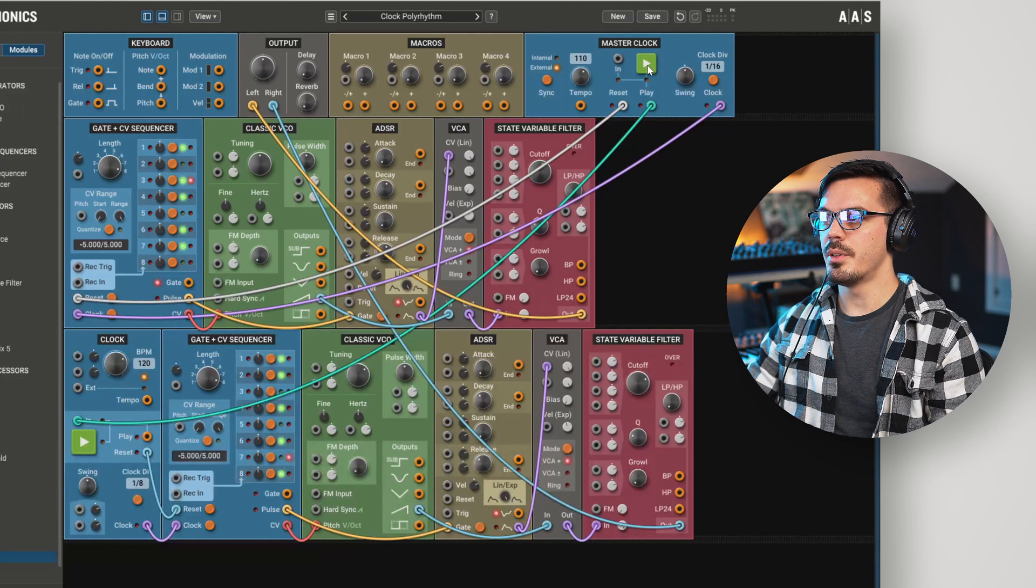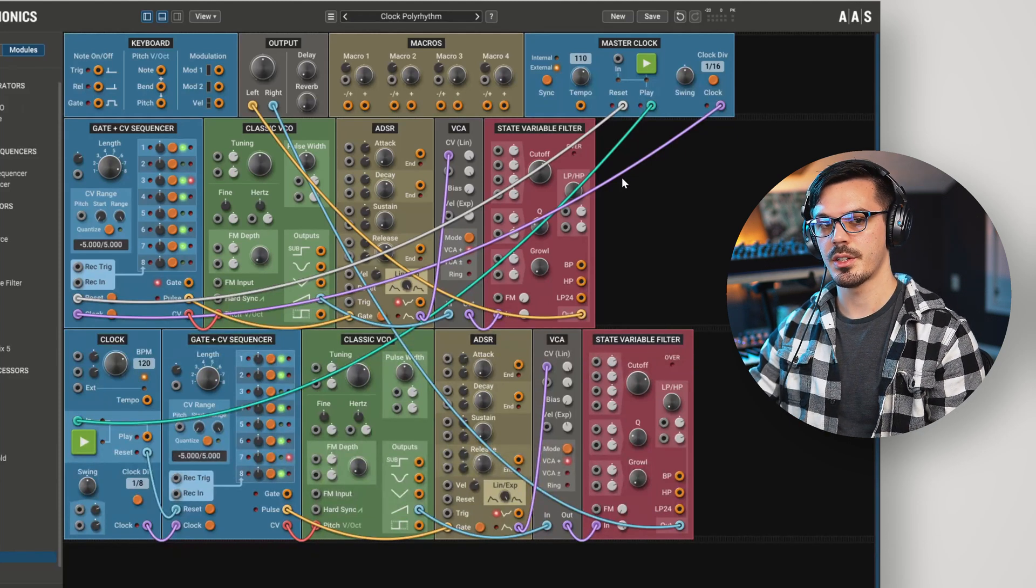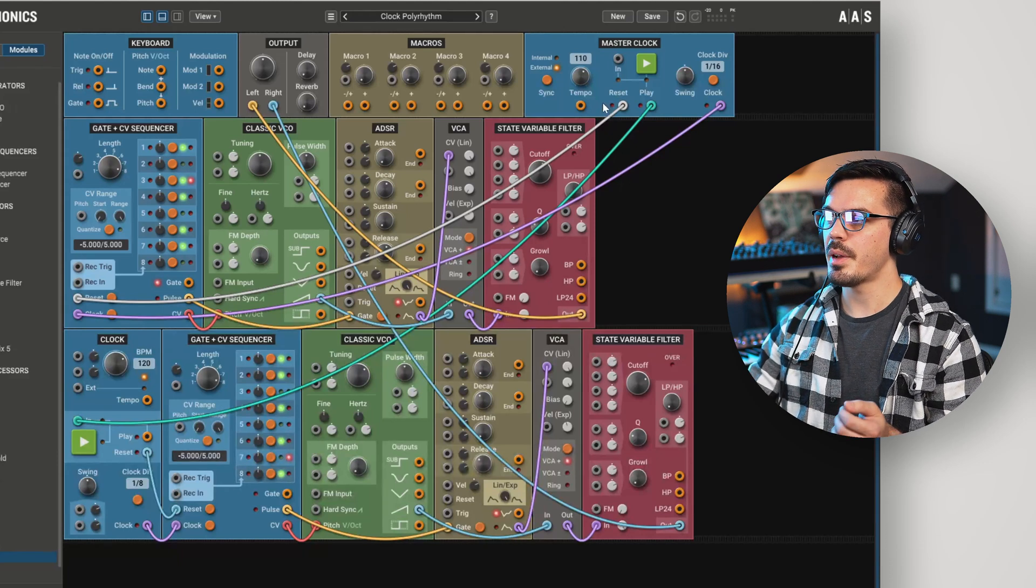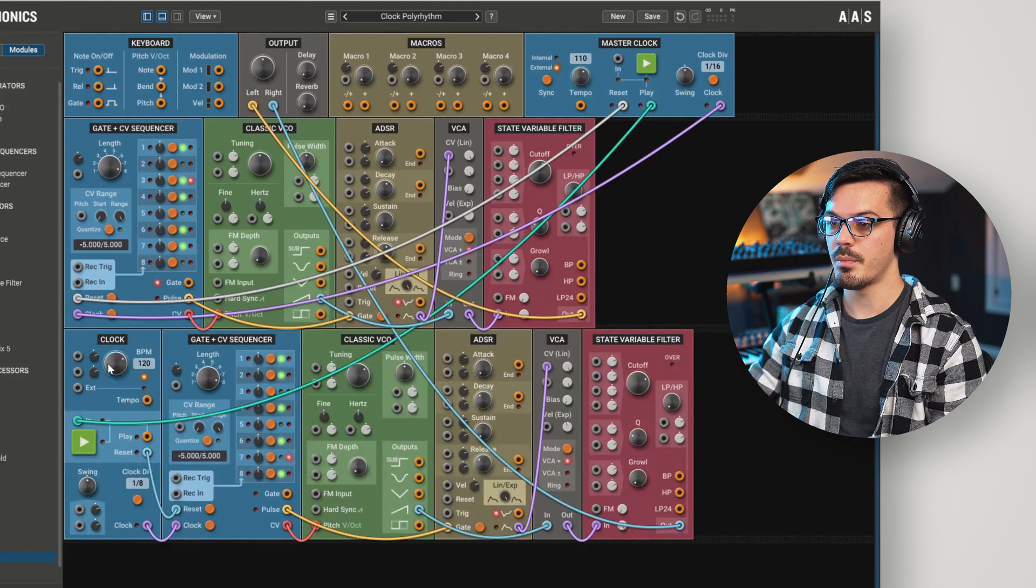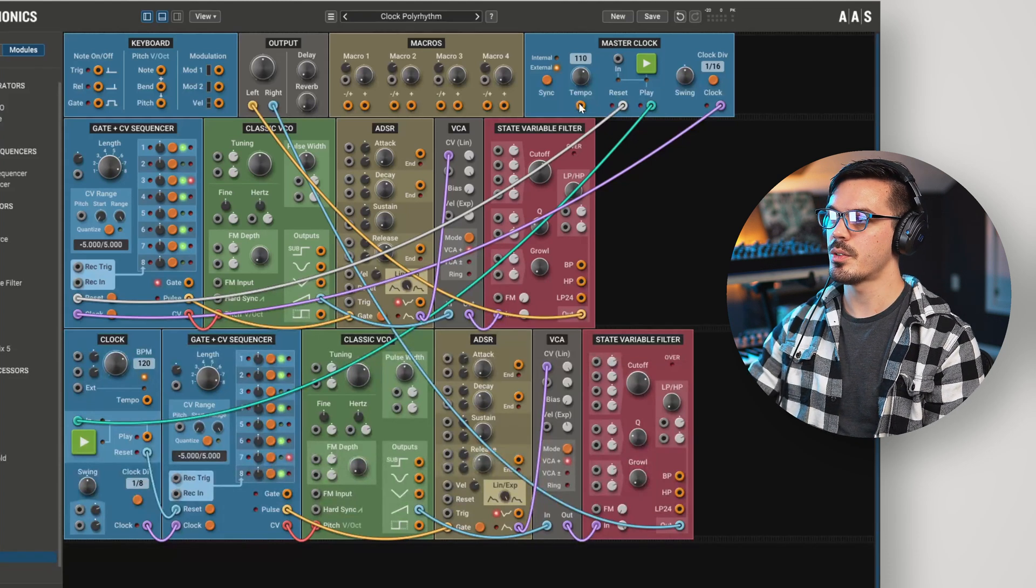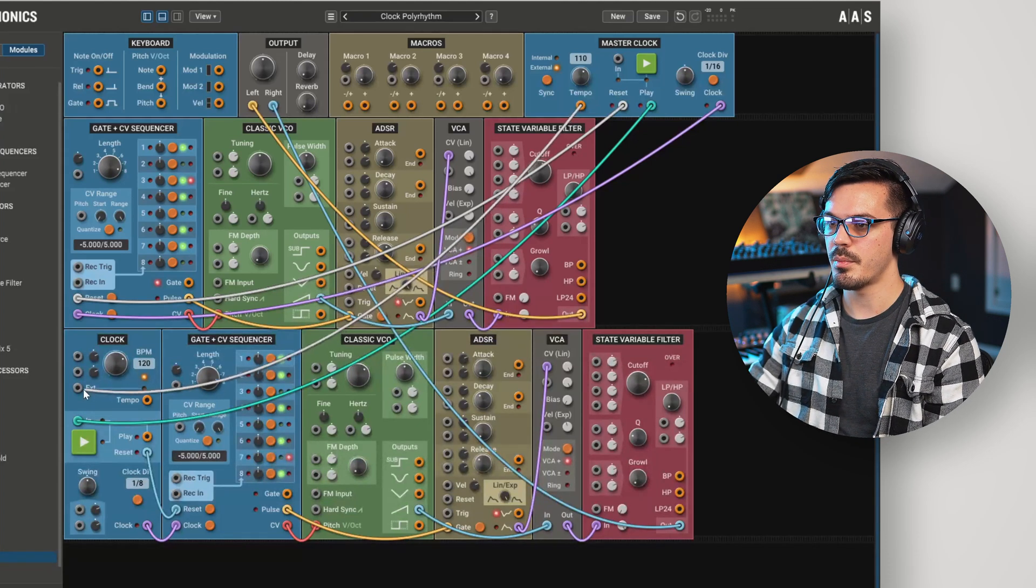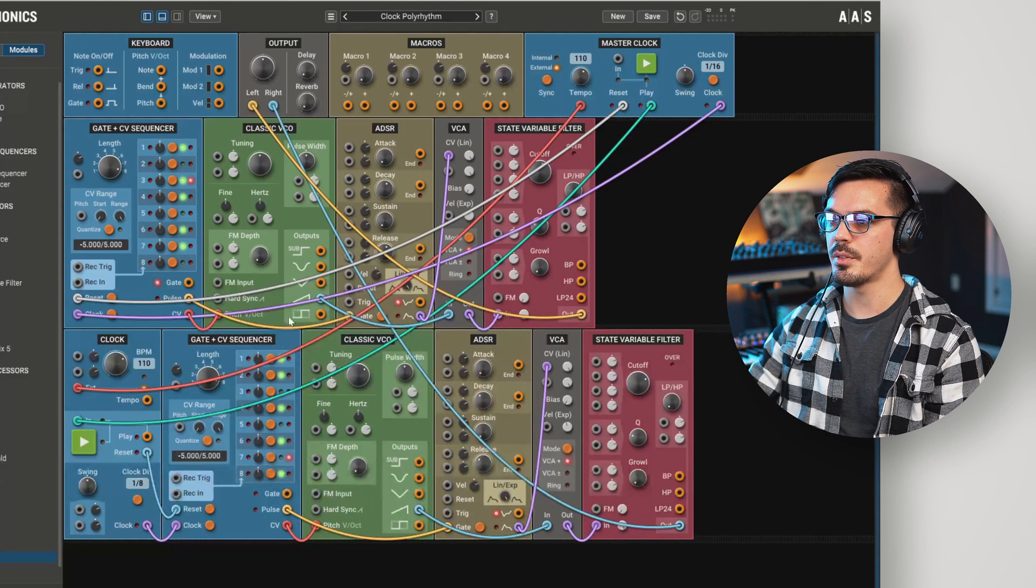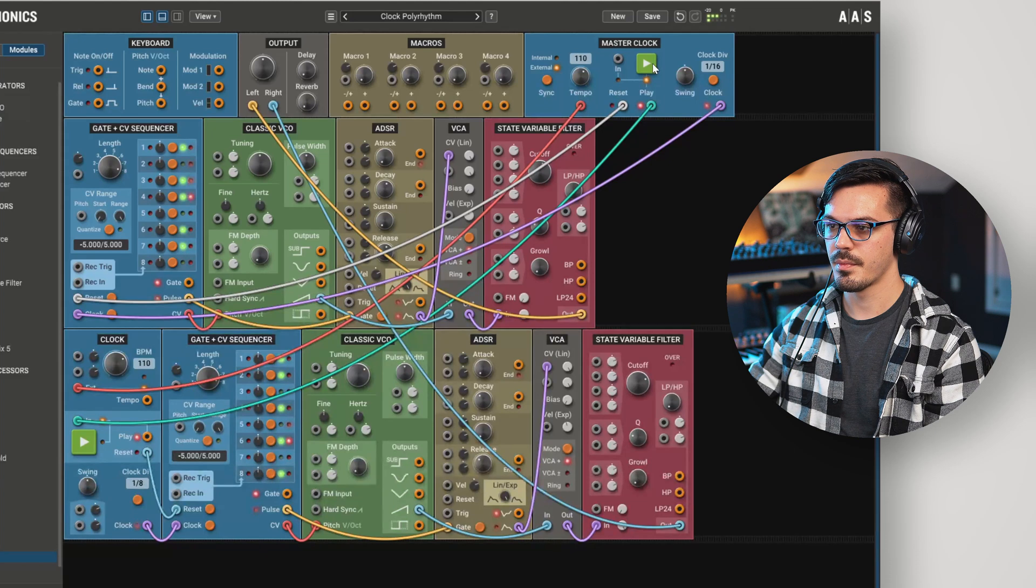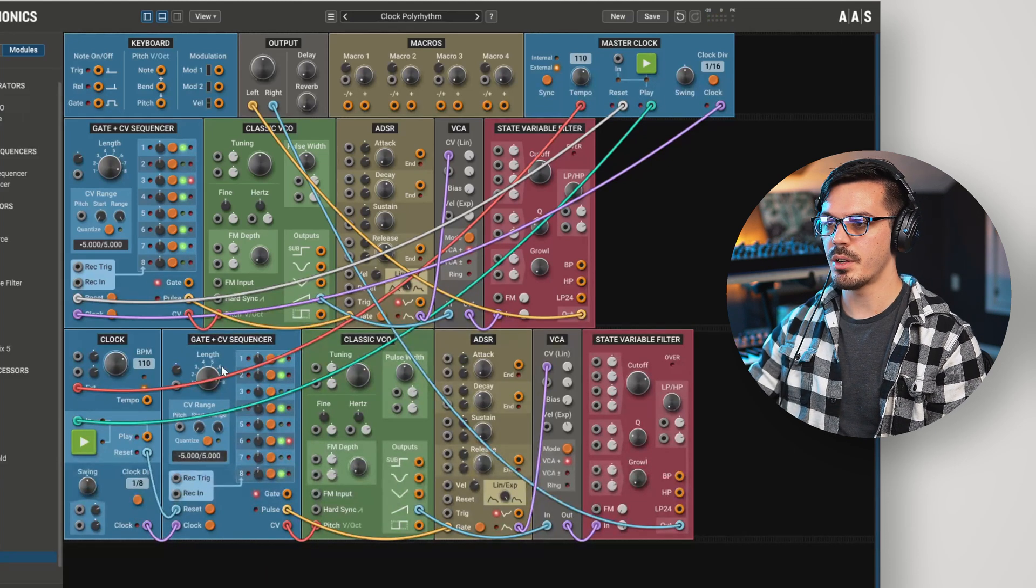Another idea you might want to explore is syncing up the tempo of multiple clocks, but doing something a little bit different. If we take a look at the master clock, we have the tempo output here and on the clock module, we have an external tempo input. So let's wire the tempo output to the tempo input here. And now we can give this a play and we'll see both of these are set to 110 BPM.